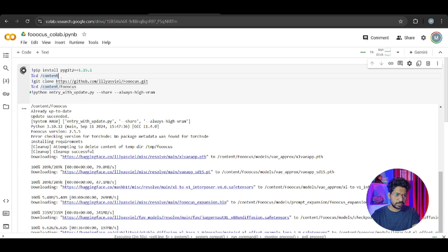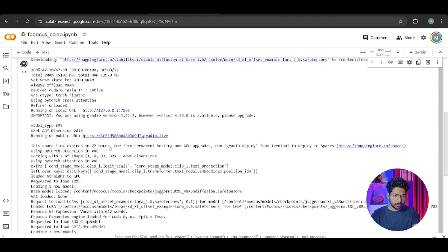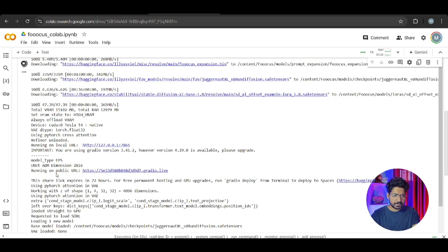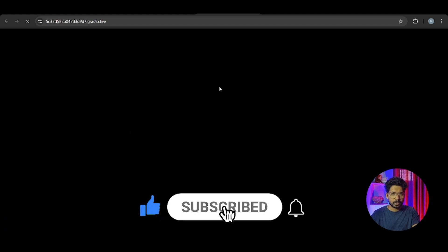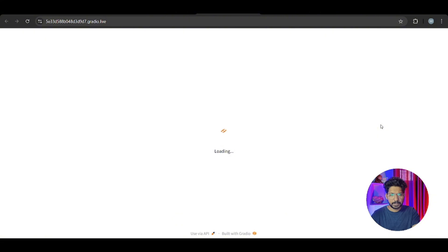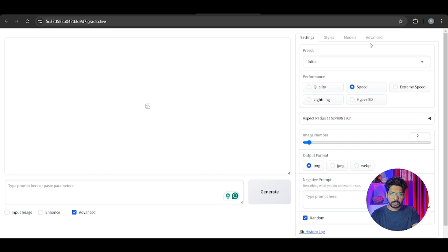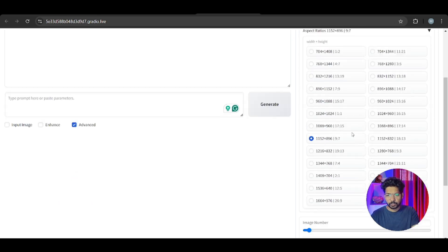Once you click run, it gives you a public URL link. When you click on that link, Fooocus starts. This interface is built with Gradio. On the right side you see performance options: quality, speed, extreme speed, lightning, hyper SD. These are the performance modes for image generation. You also see aspect ratios - choose whichever aspect ratio you want.